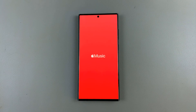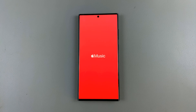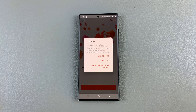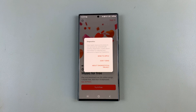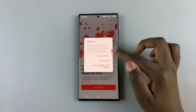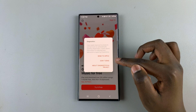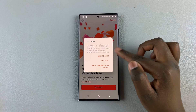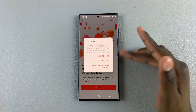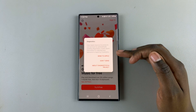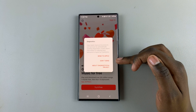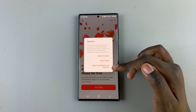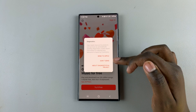Tap on continue and then you can choose to read through the diagnostics. If you want to send some to Apple you can choose send to Apple, don't send, or you can choose to read more.